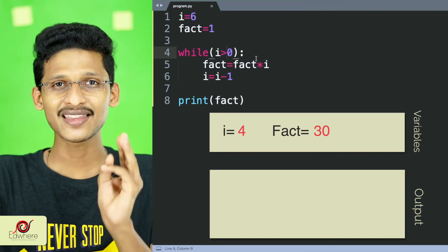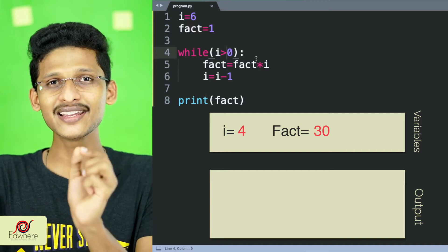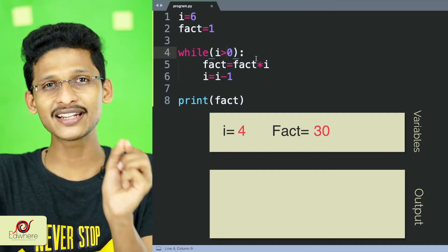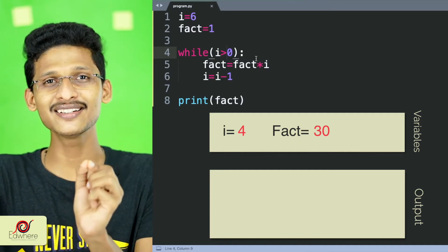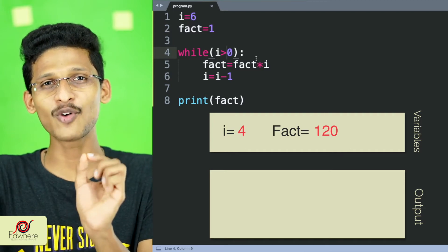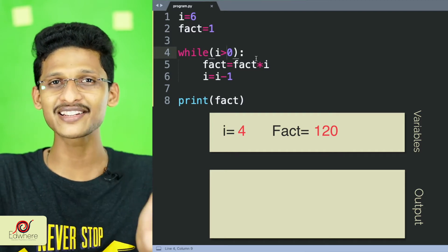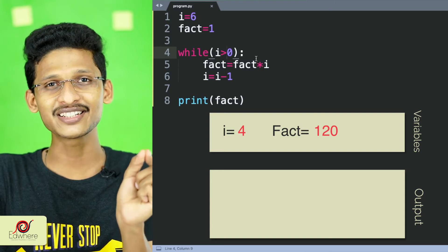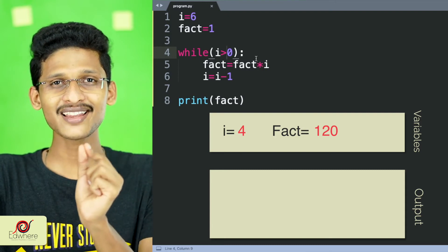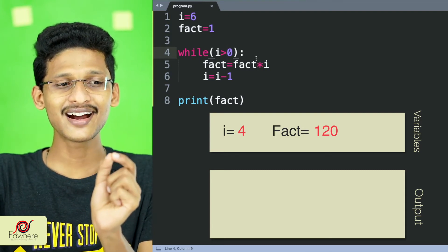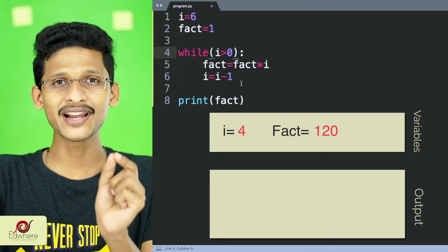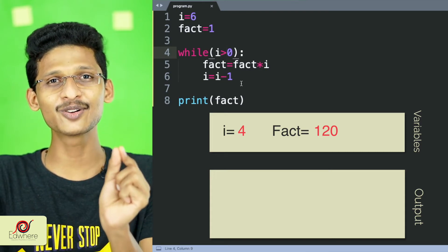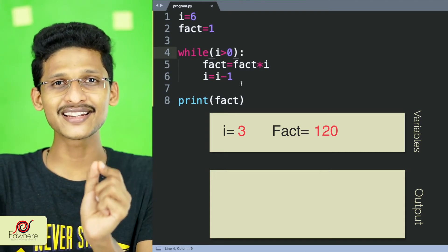We go i equal to i minus 1, i equals 4, then i equals 3. Then 1, 2 — continuing through the iterations.